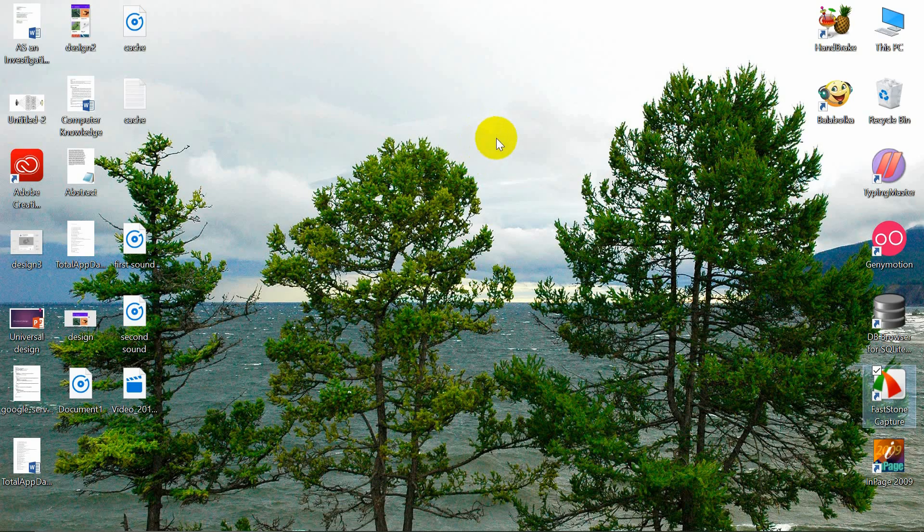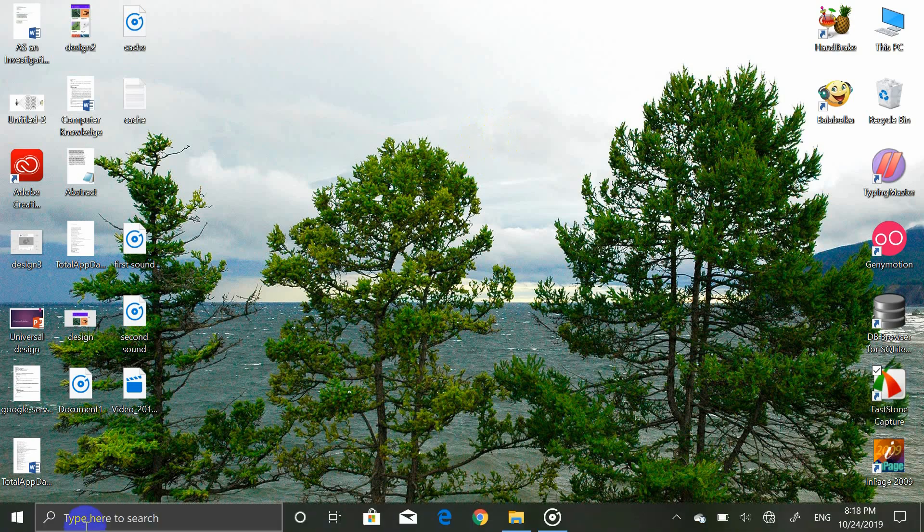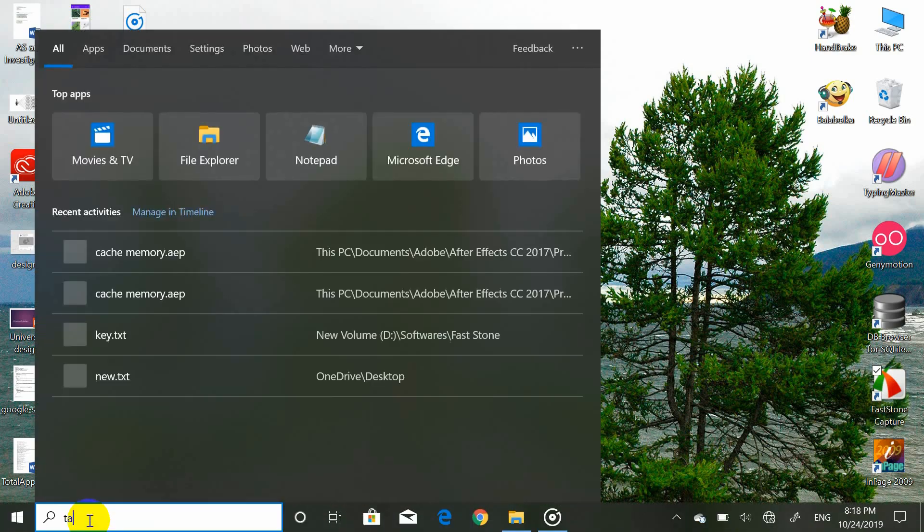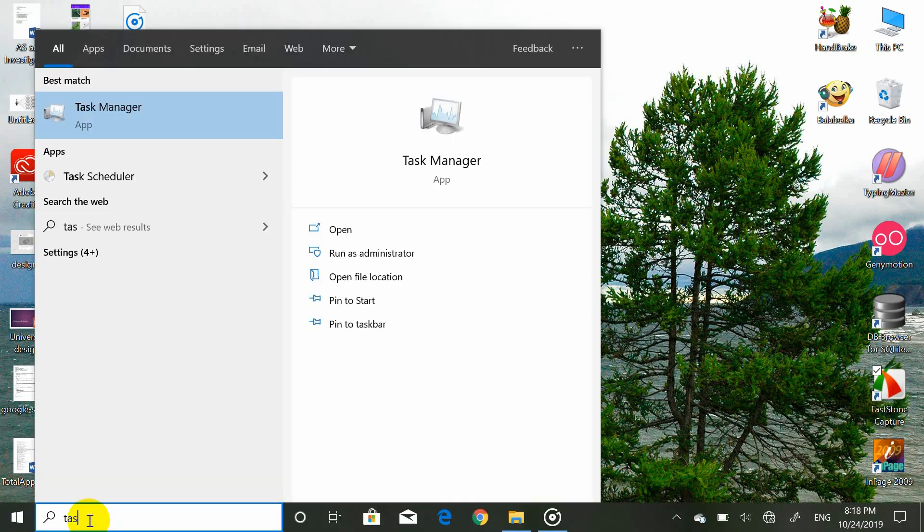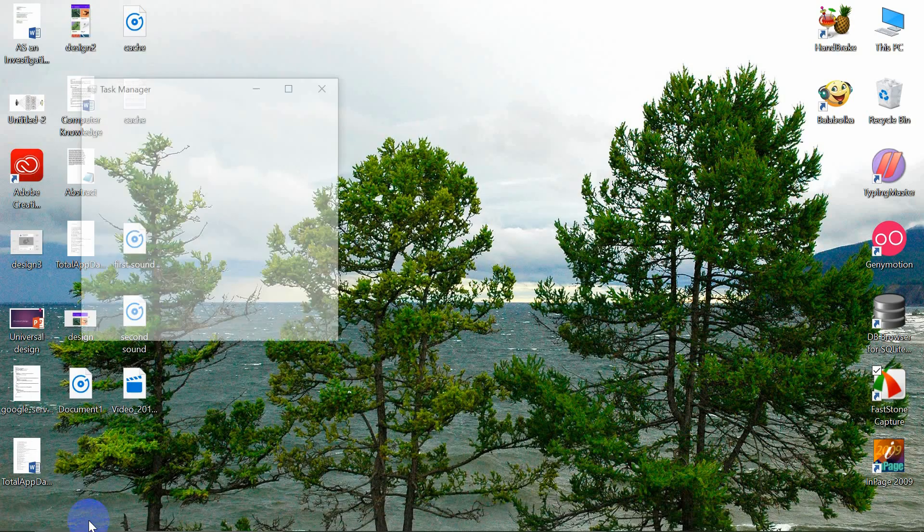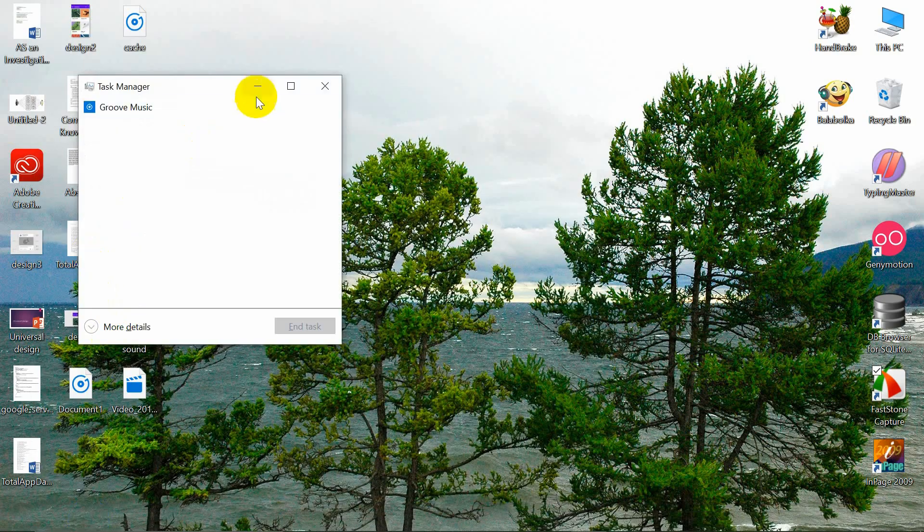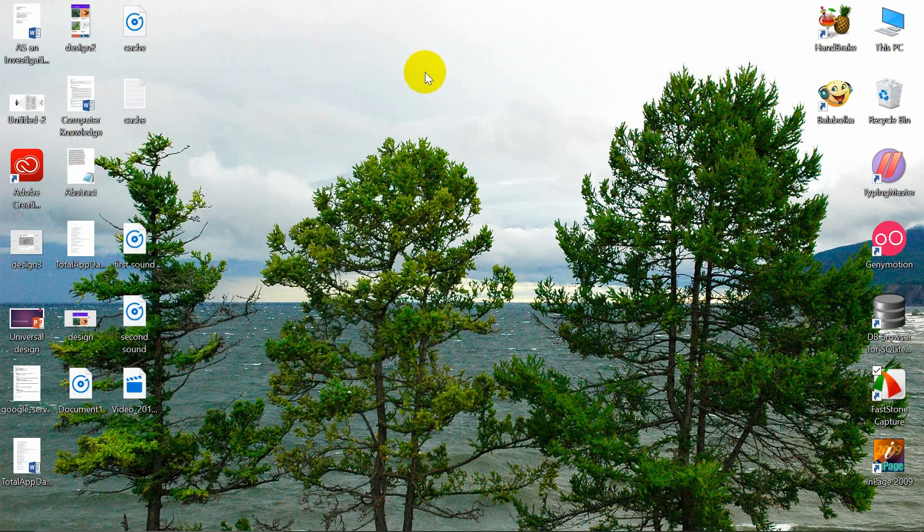Go to search bar and search task manager. Click on the task manager. Or you can simply open task manager by pressing Alt plus Control and Delete buttons.